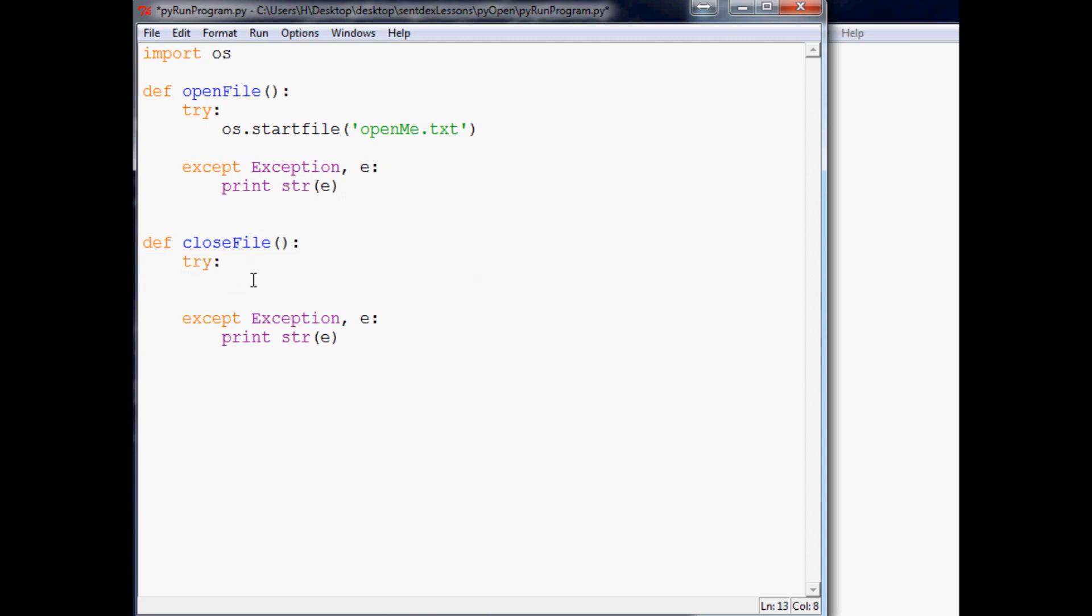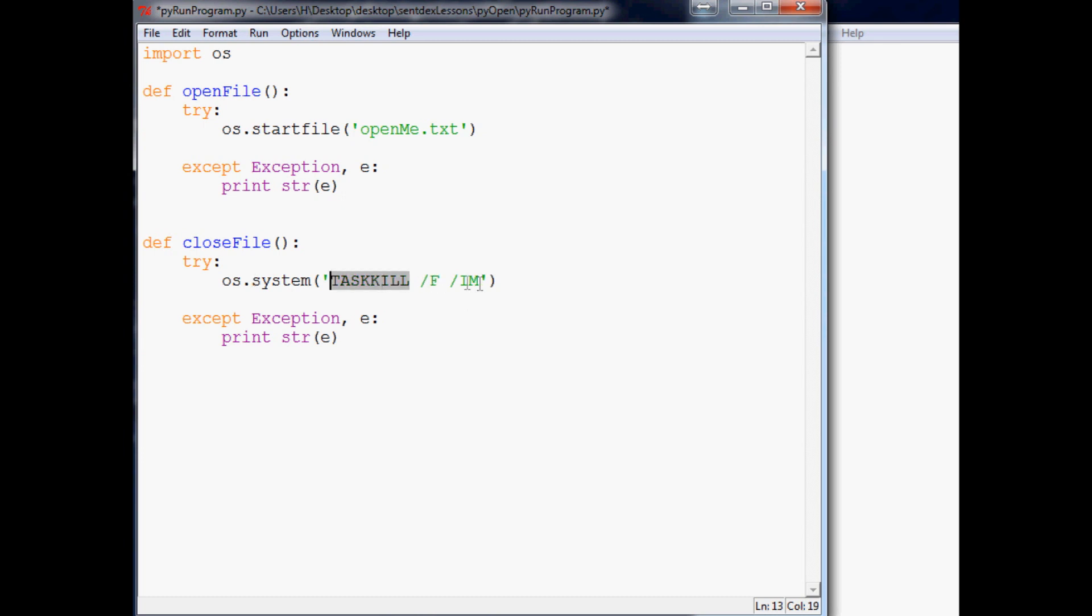And this time what we want to do is os.system. And within here in the system, you can put command prompt arguments, right? So in here, we're going to say task kill. Don't forget to make two K's there. It's pretty easy to miss a second K. And then slash f slash im. Slash f means forcefully kill this task. And im corresponds to image. And then you're going to specify that image name, which in our case will be notepad.exe.